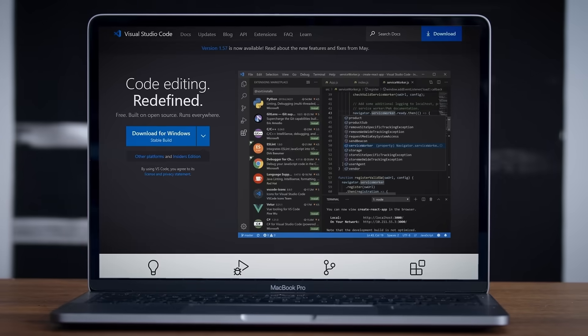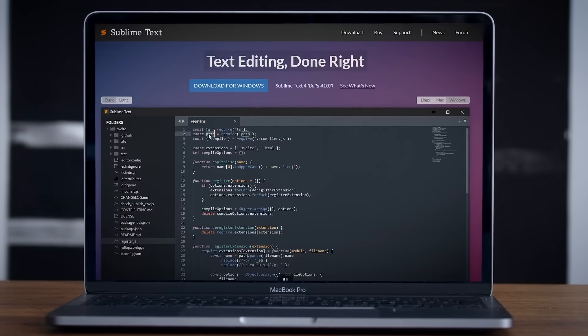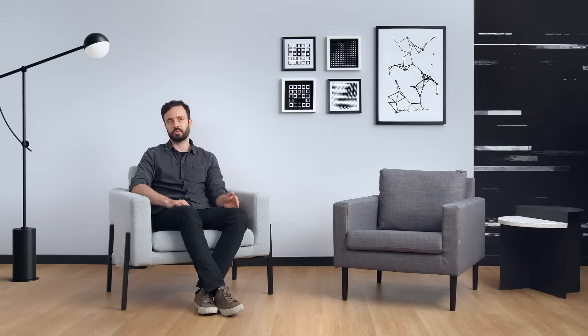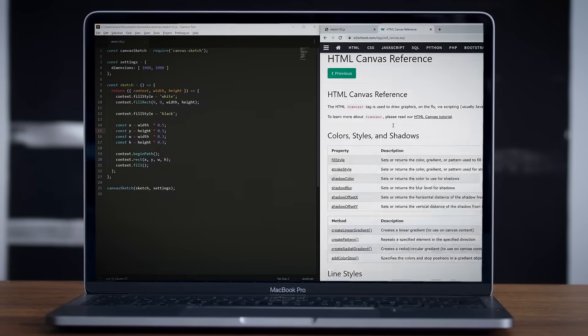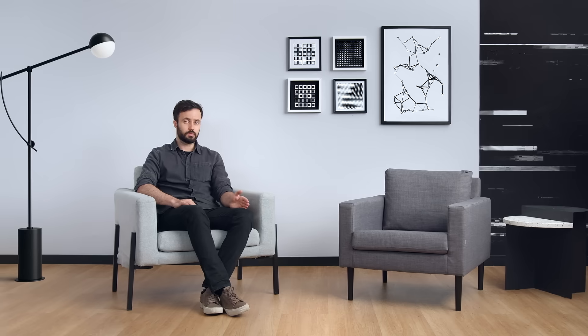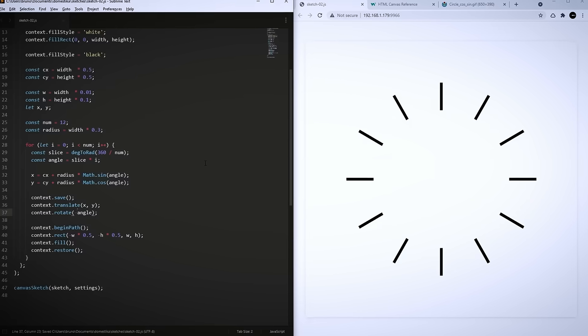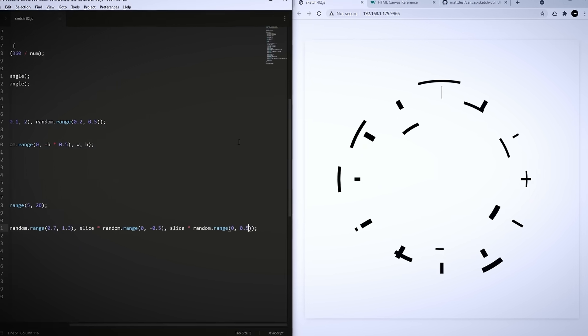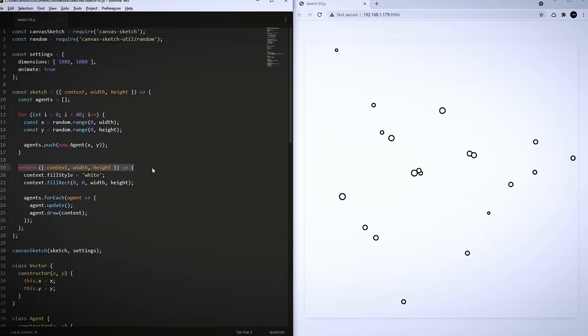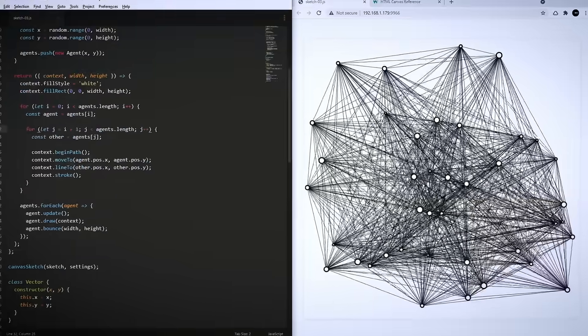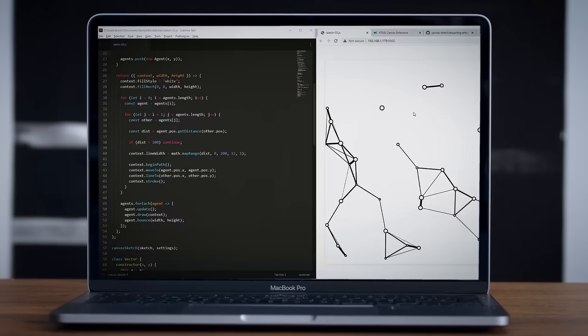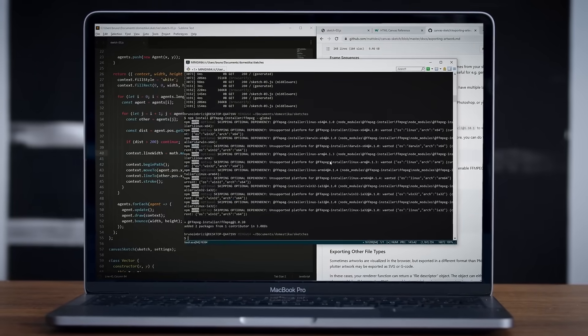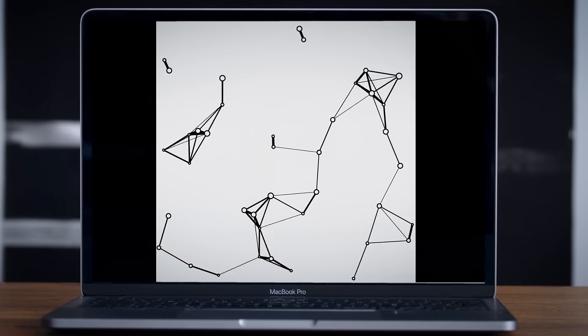We'll start from a simple setup and then move on to an environment for sketching with code called canvas sketch. After that, we'll create visuals using rotation and arcs, and then proceed to an animated sketch with moving agents and lines. I'll also show you how to export your artworks as images and videos.